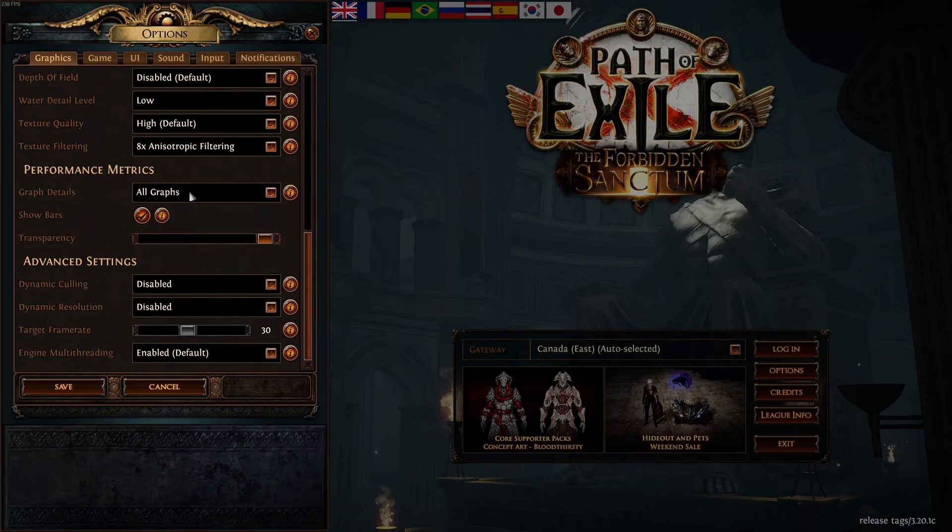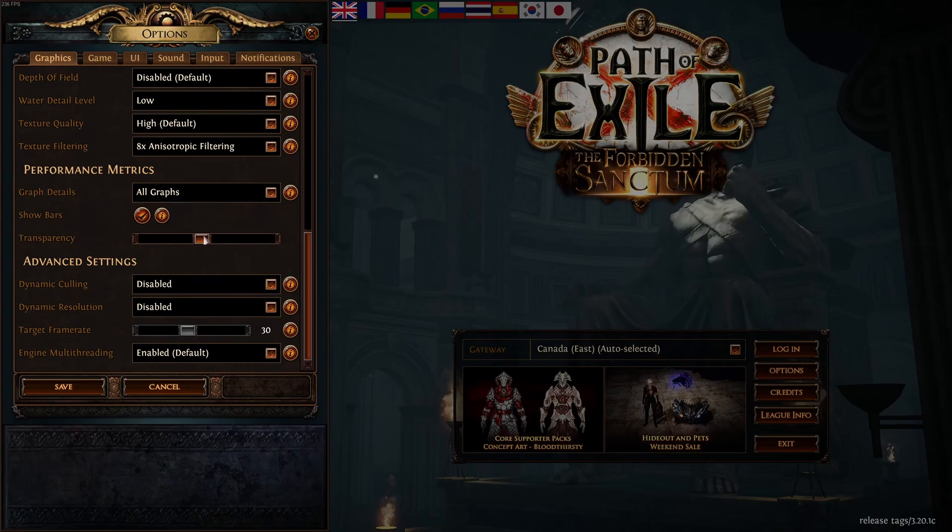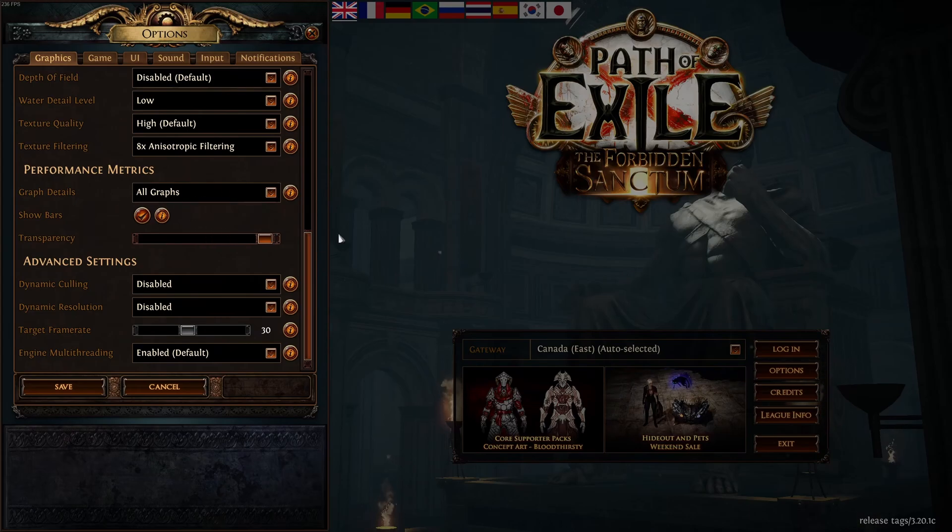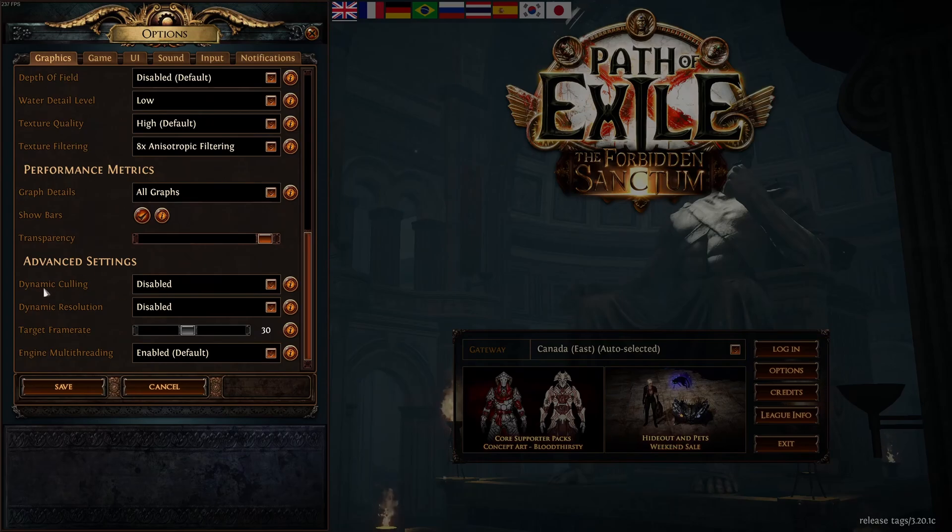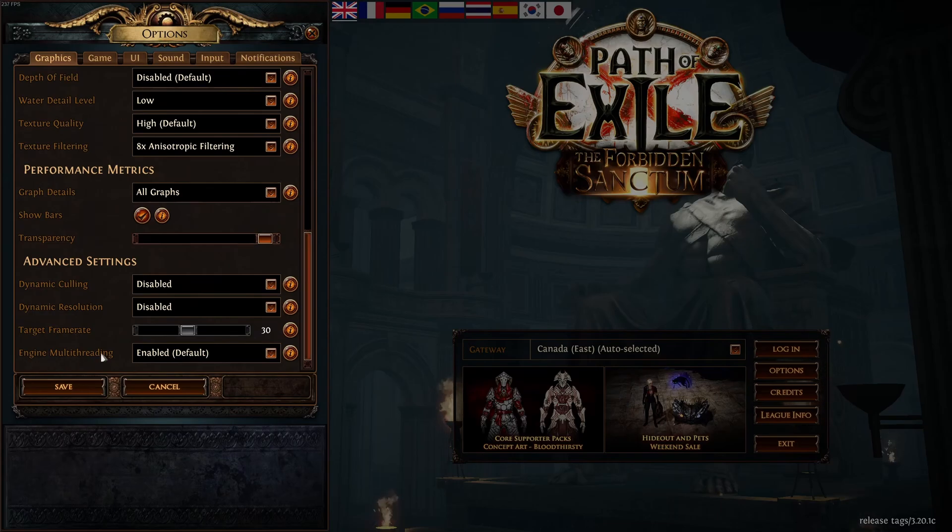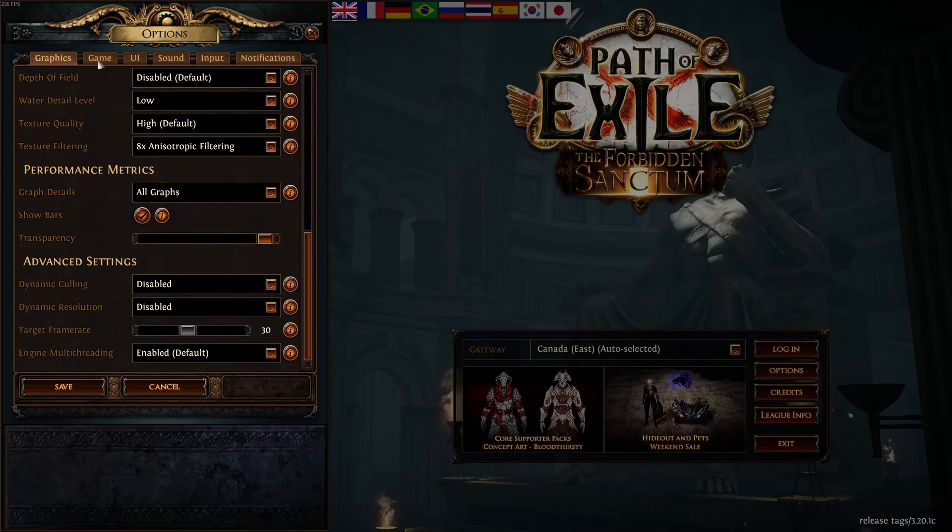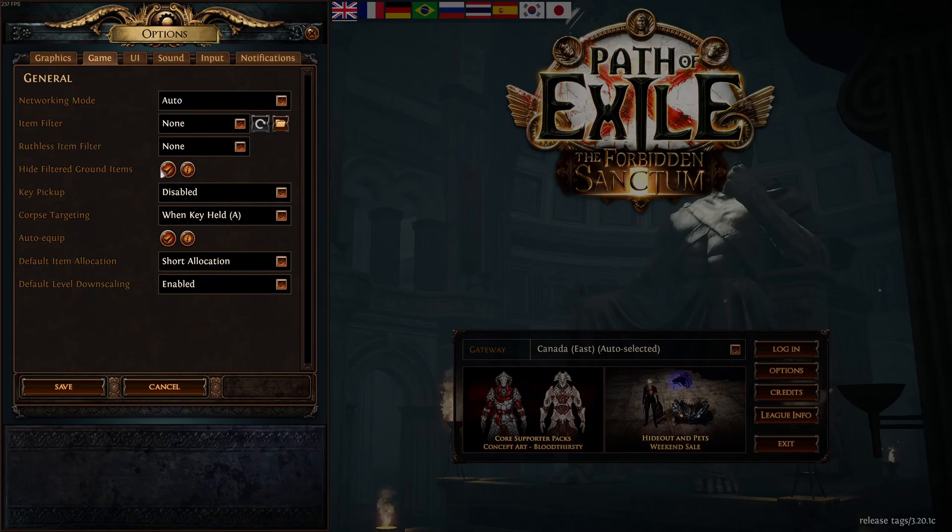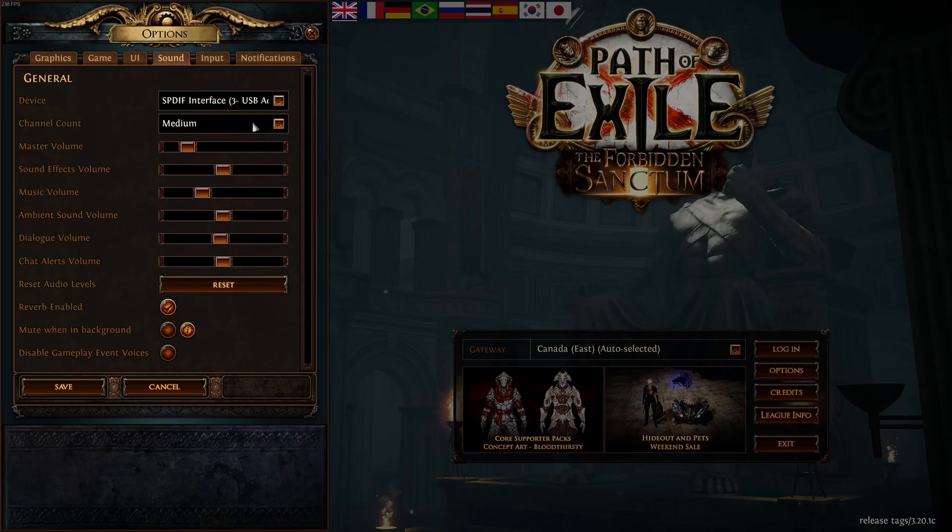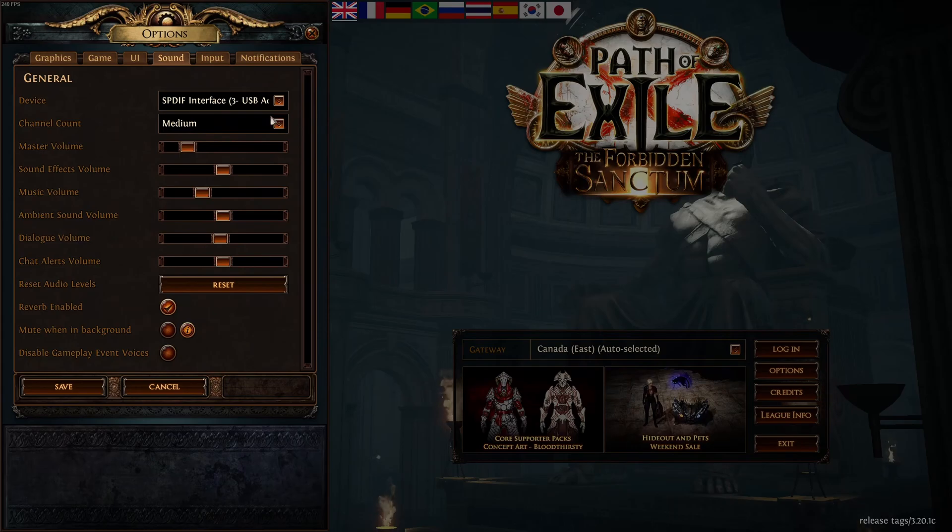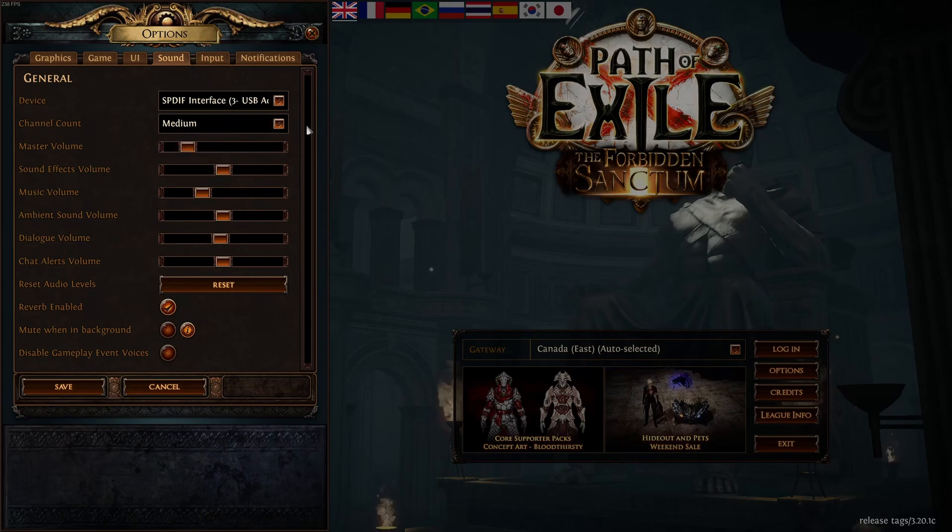Performance metric, I like to see my performance. But honestly, after a certain amount of time, if you like your performance, just disable your graph and stuff like that. You don't really need that. And advanced settings, make sure that everything is disabled. Dynamic culling, dynamic resolution, you don't want to use that. Super important to use the engine multi-threading over there. So put it at enable. You don't want to use just one core. So now everybody has 4, 6, 8, 12, 16 cores. Make sure this one is enabled. Also in games, super important to hide filter ground items. It will really help with your performance. And in sound, if you're limited with your CPU, like a very old CPU, Core i5 Gen 1, Gen 2, something like that, go with channel count at medium or even low. It will really help also with your performance.